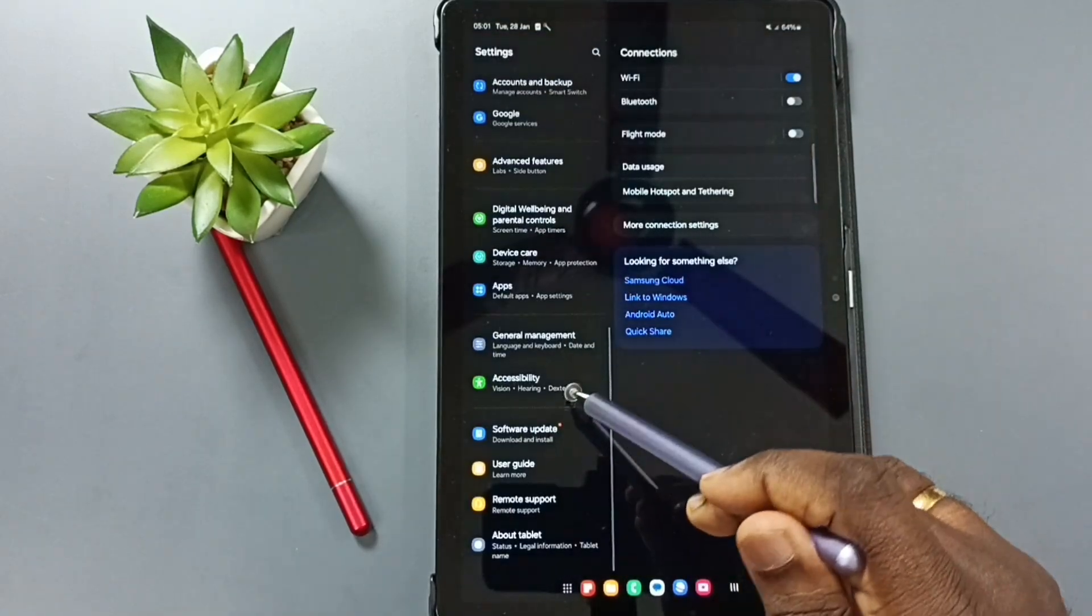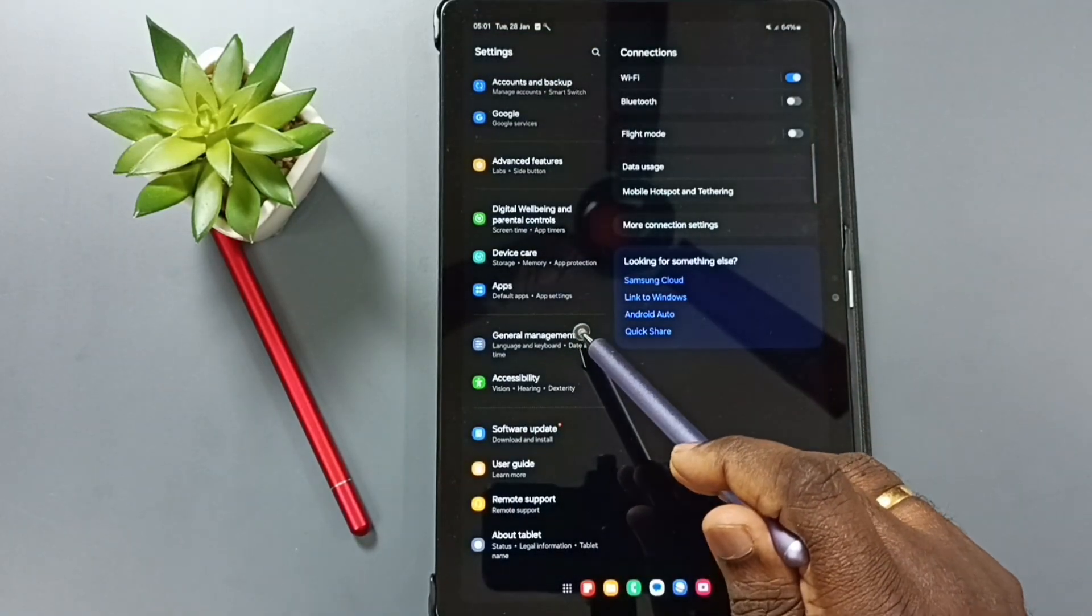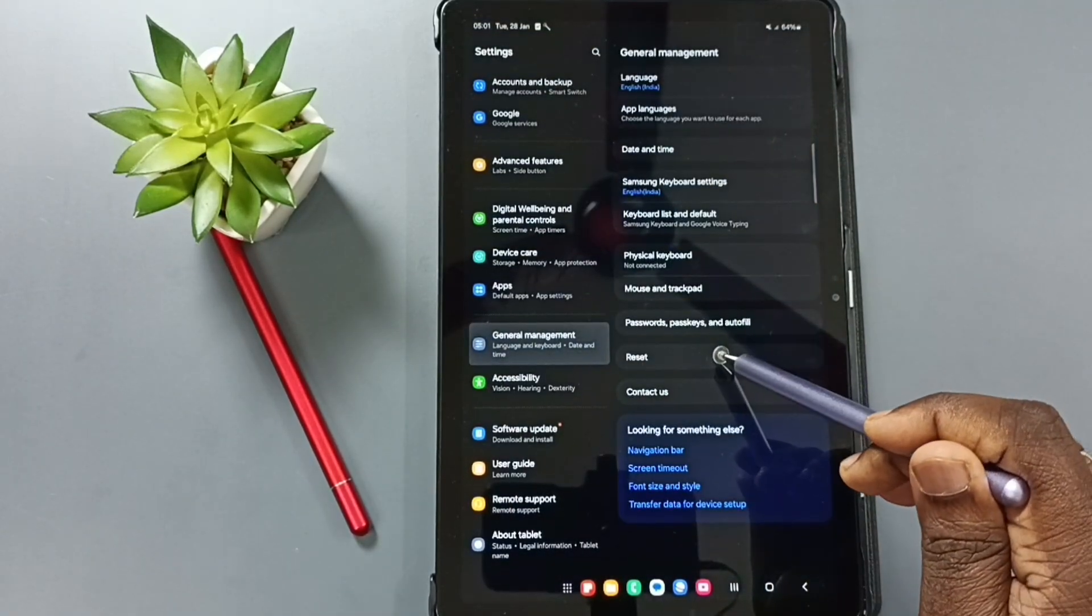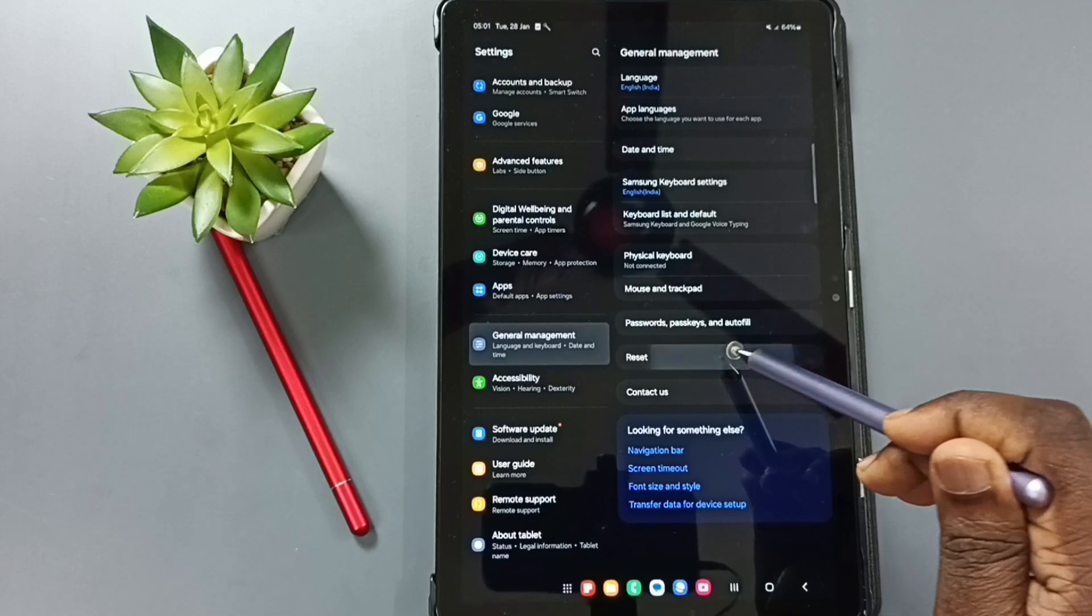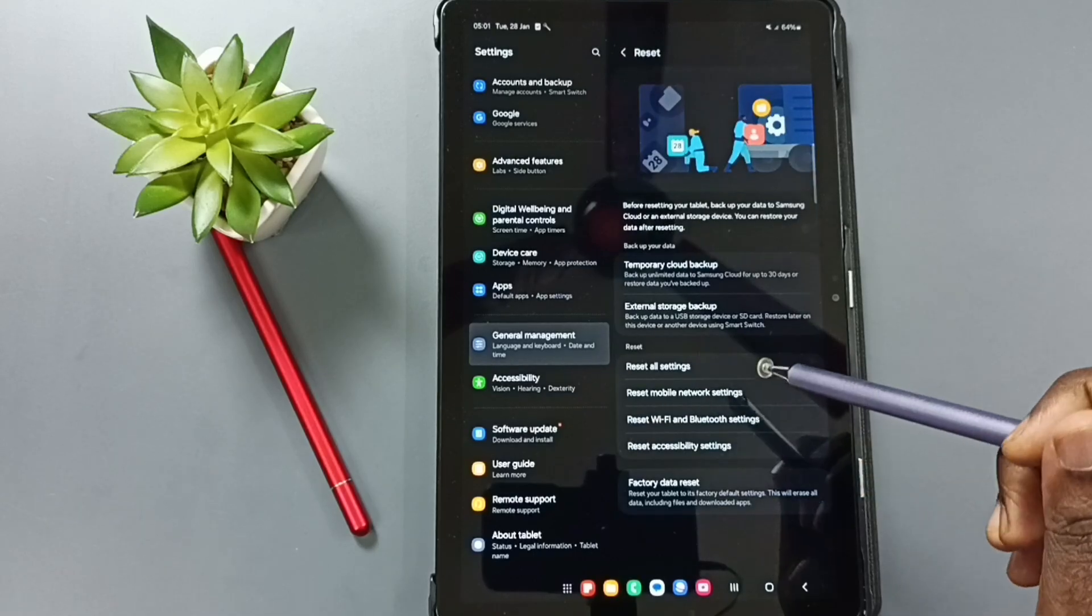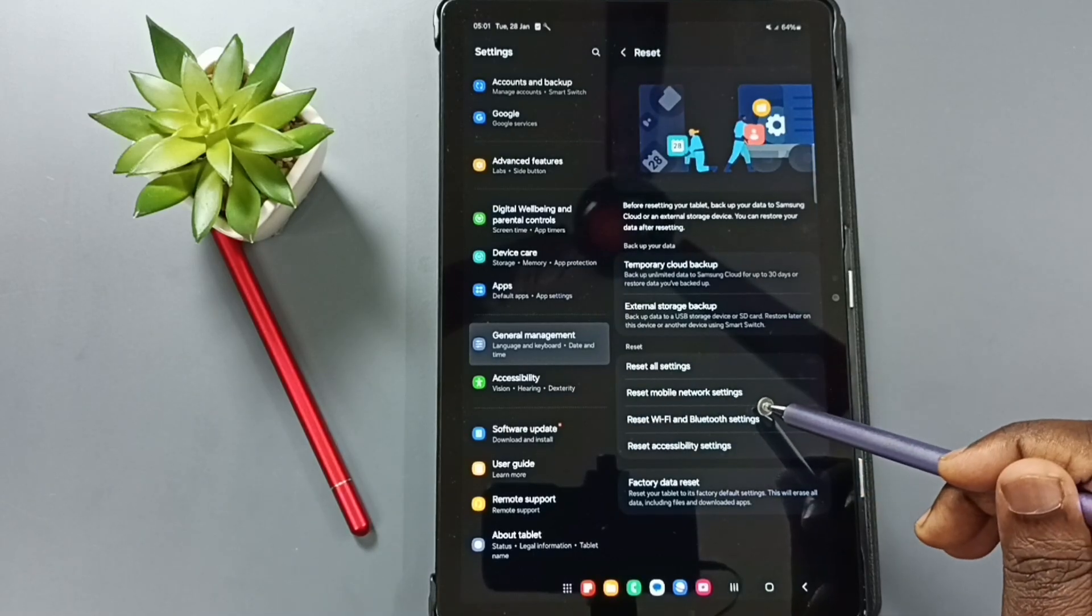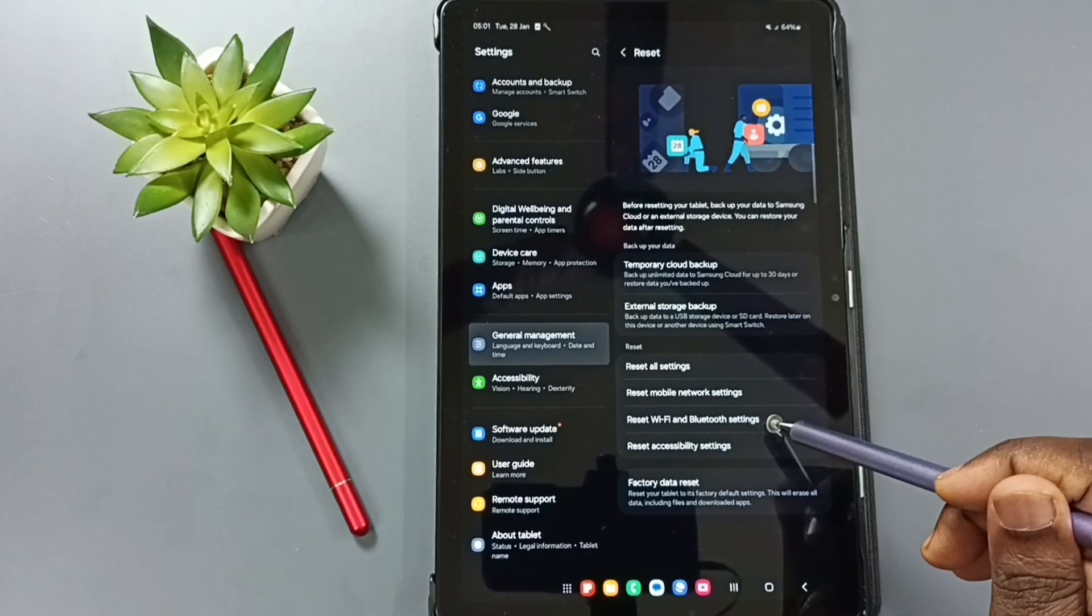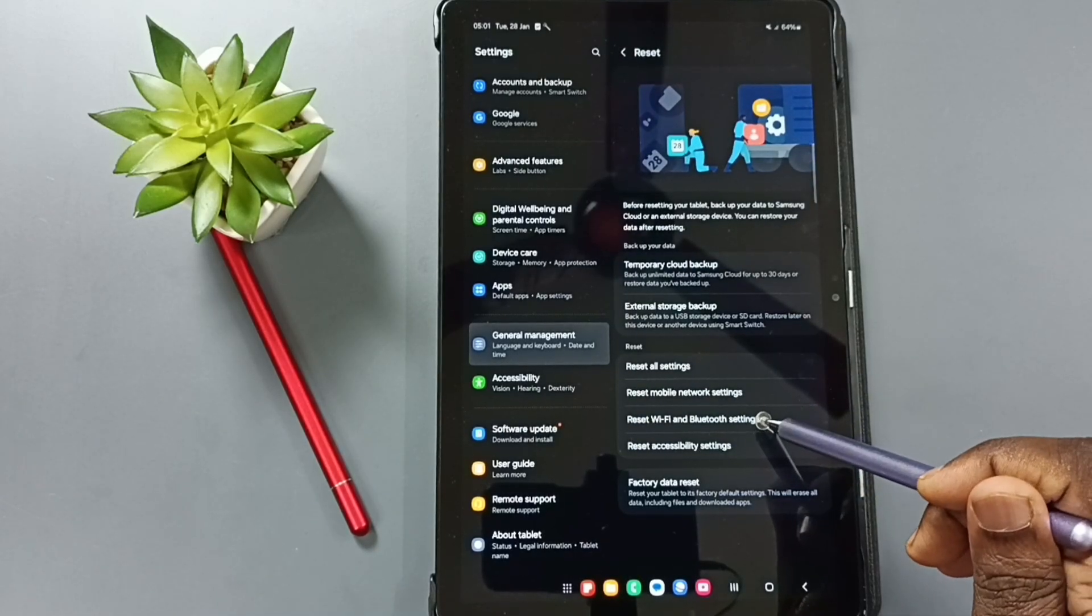Go down. Go to general management. Go to reset. Tap here. Go to reset wifi and bluetooth settings. Tap here.